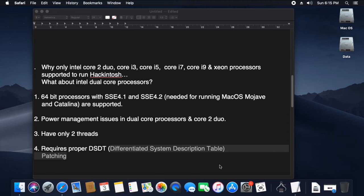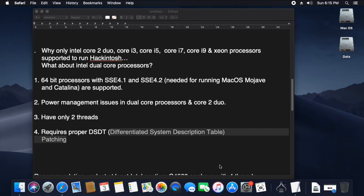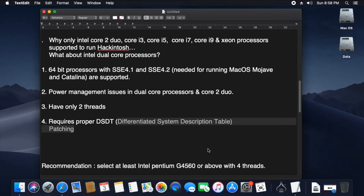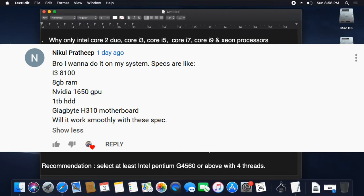The dual-core processor will be able to choose the PENTIUM G4560, which has 4 threads. The first is the performance of the power management issues and the performance of the Mac OS. We are not going to be able to check the power management issues.